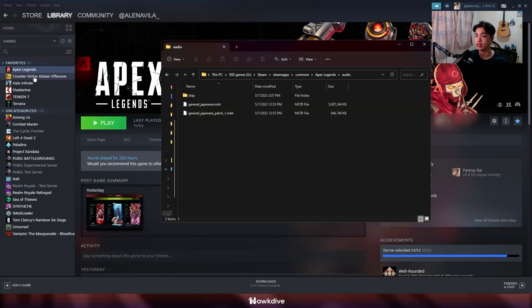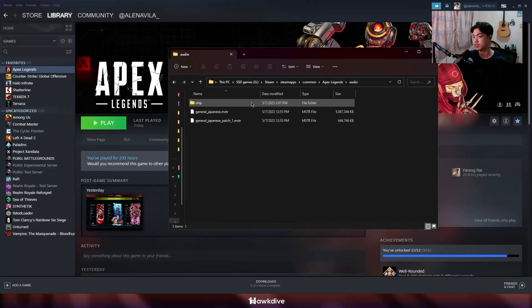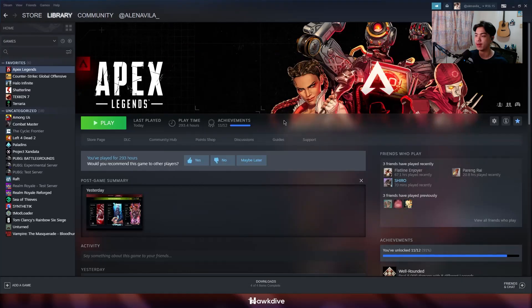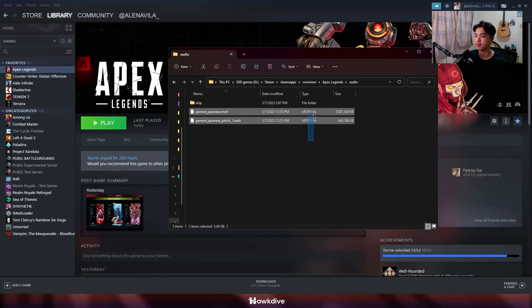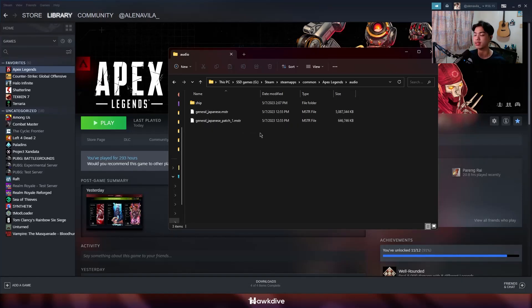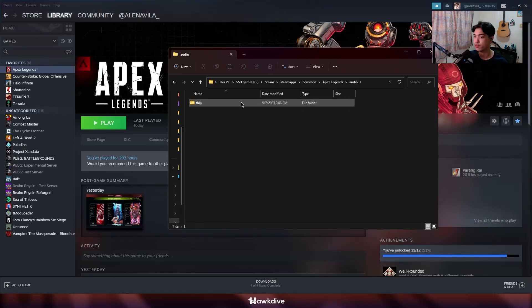Now to make the audio Japanese again, go back to Browse Local Files, then go back to the audio folder. Take the two files we backed up earlier — the general Japanese patch and the .mstr file. The file name will tell you the language, for example 'general_korean' depending on what language you picked. This is my language — Japanese — so we're going to put those files back into the ship folder.